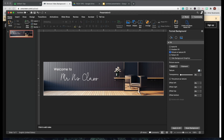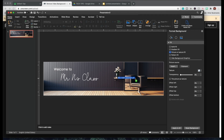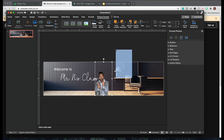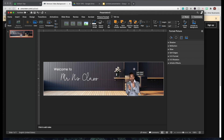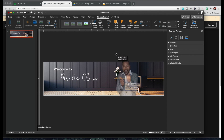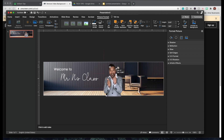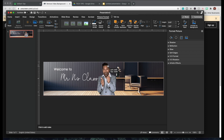Now we're going to take our GIF that we made from Unscreen, and we're going to add it in here just by dragging it onto the image. So now we have it right here. I'm going to resize it, make it a little bit bigger, and put it right here in the middle.